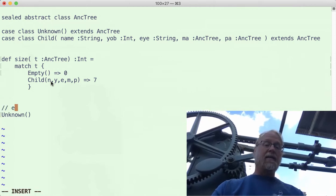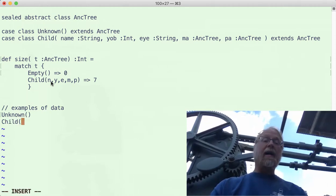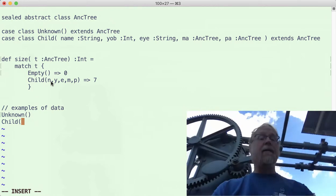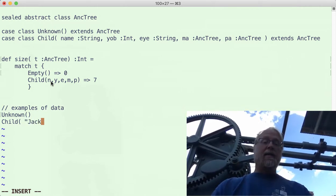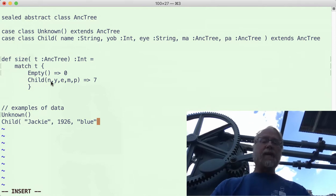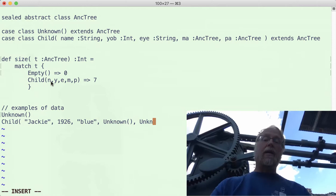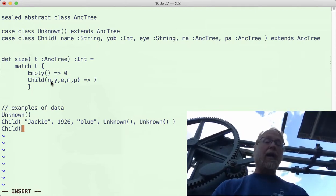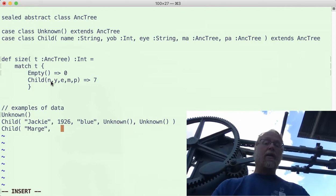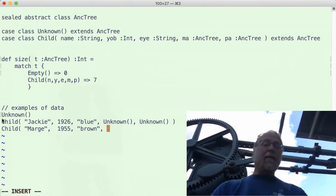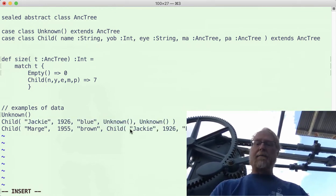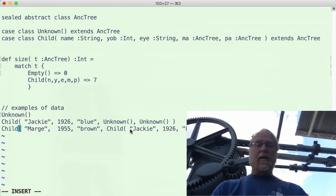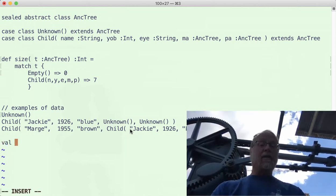Let's make another example of the data: child of, so I don't have to call the constructor with any new operator. I can just go ahead and say child of, and I can go ahead and say Jackie 1926, blue, unknown, unknown. Okay, there's another example of my data. Let's make one more: child of Marge, 1955, brown, mother is, I can copy and paste this whole thing, and father's family tree unknown.